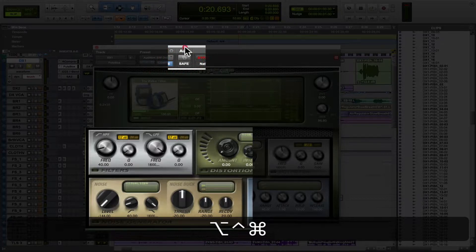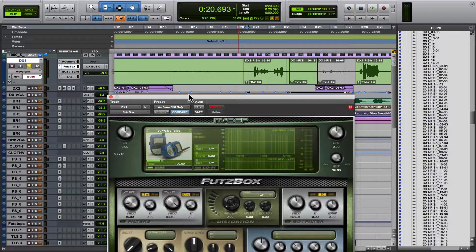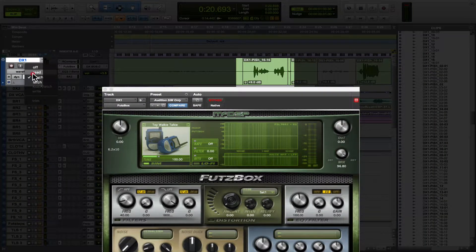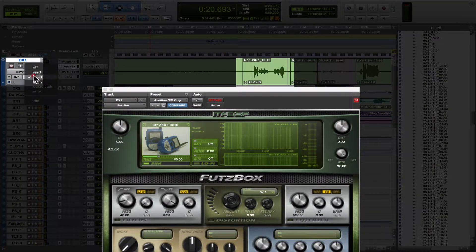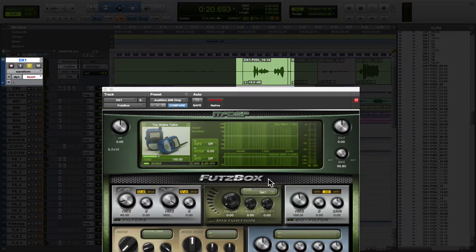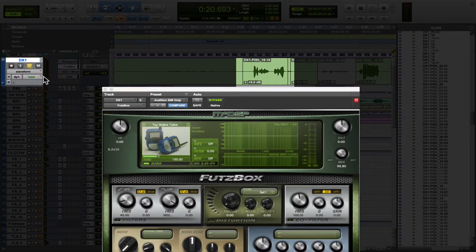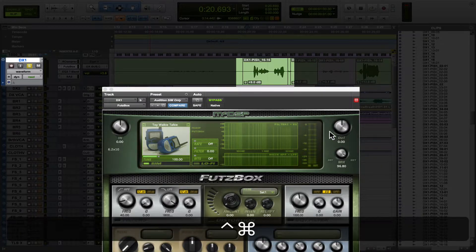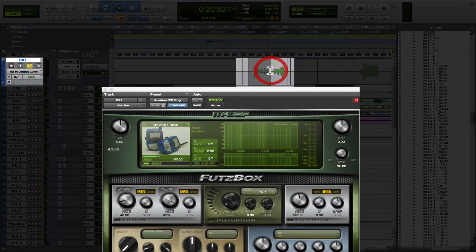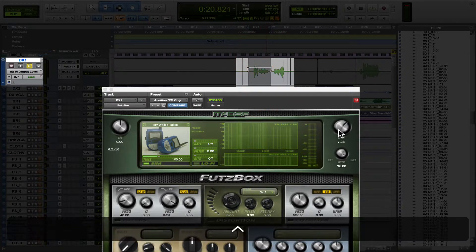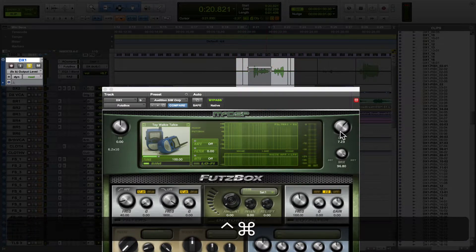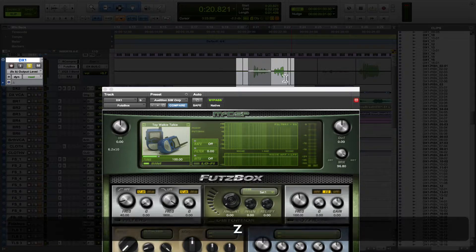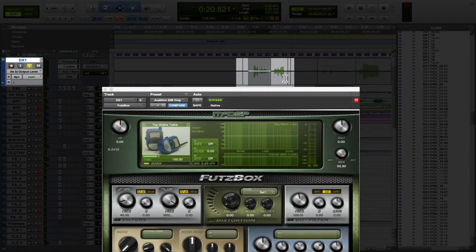And then you can either have this in touch mode and move the pots manually, or you leave it in read, and you control command click whatever you want to draw. If that makes sense. So control command click on whatever function you want to write the automation. That can really, really speed up your workflow.